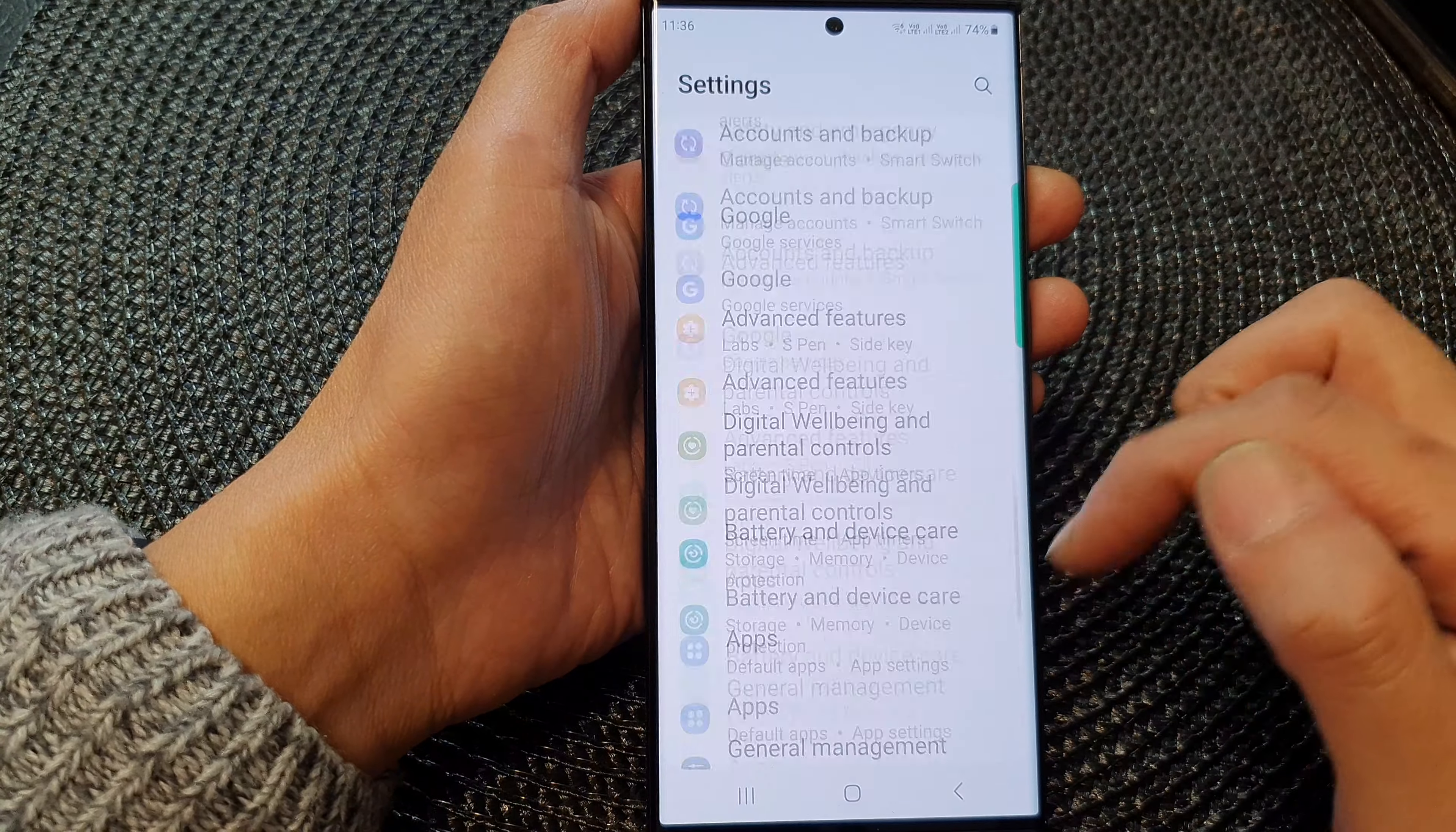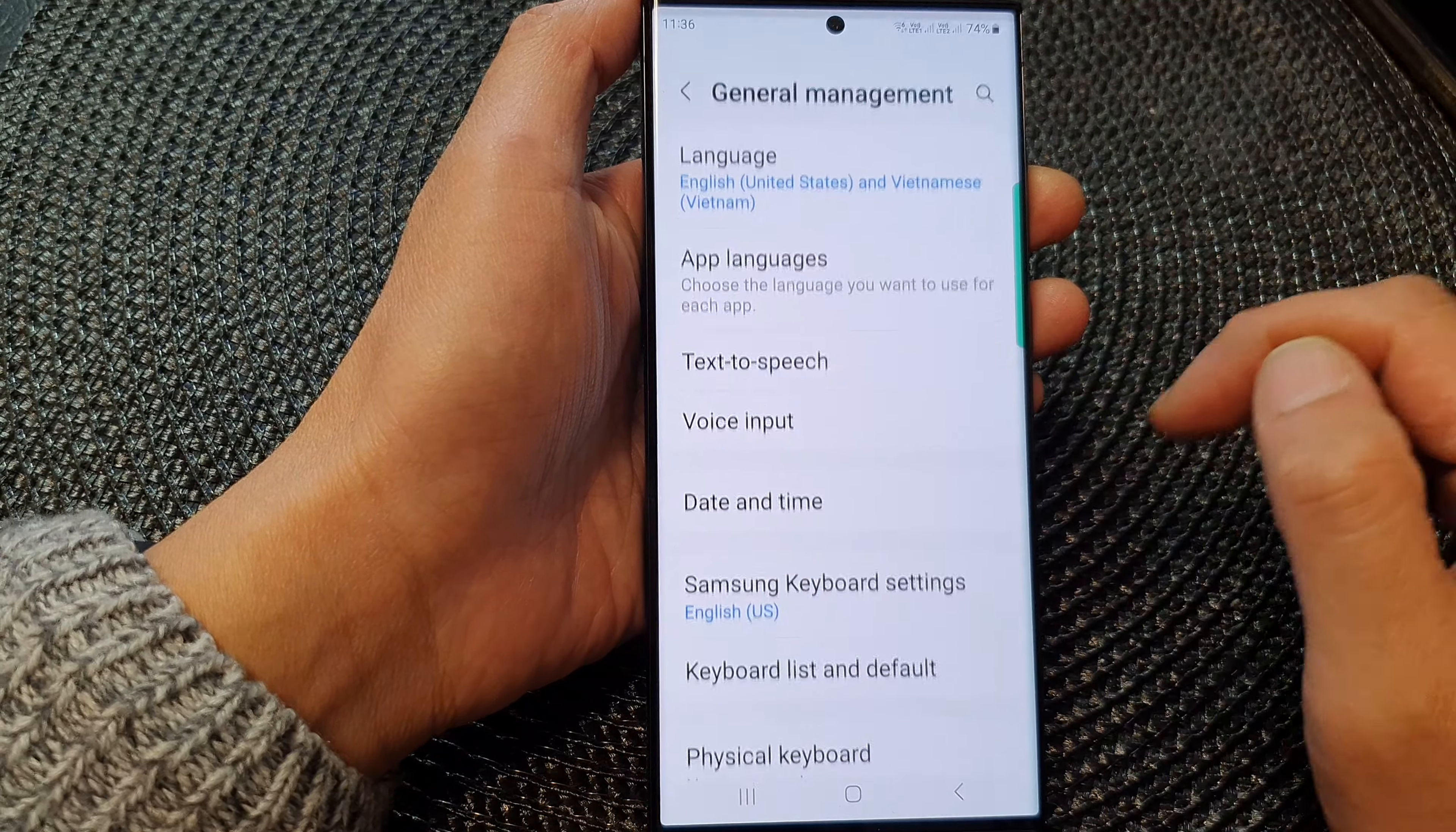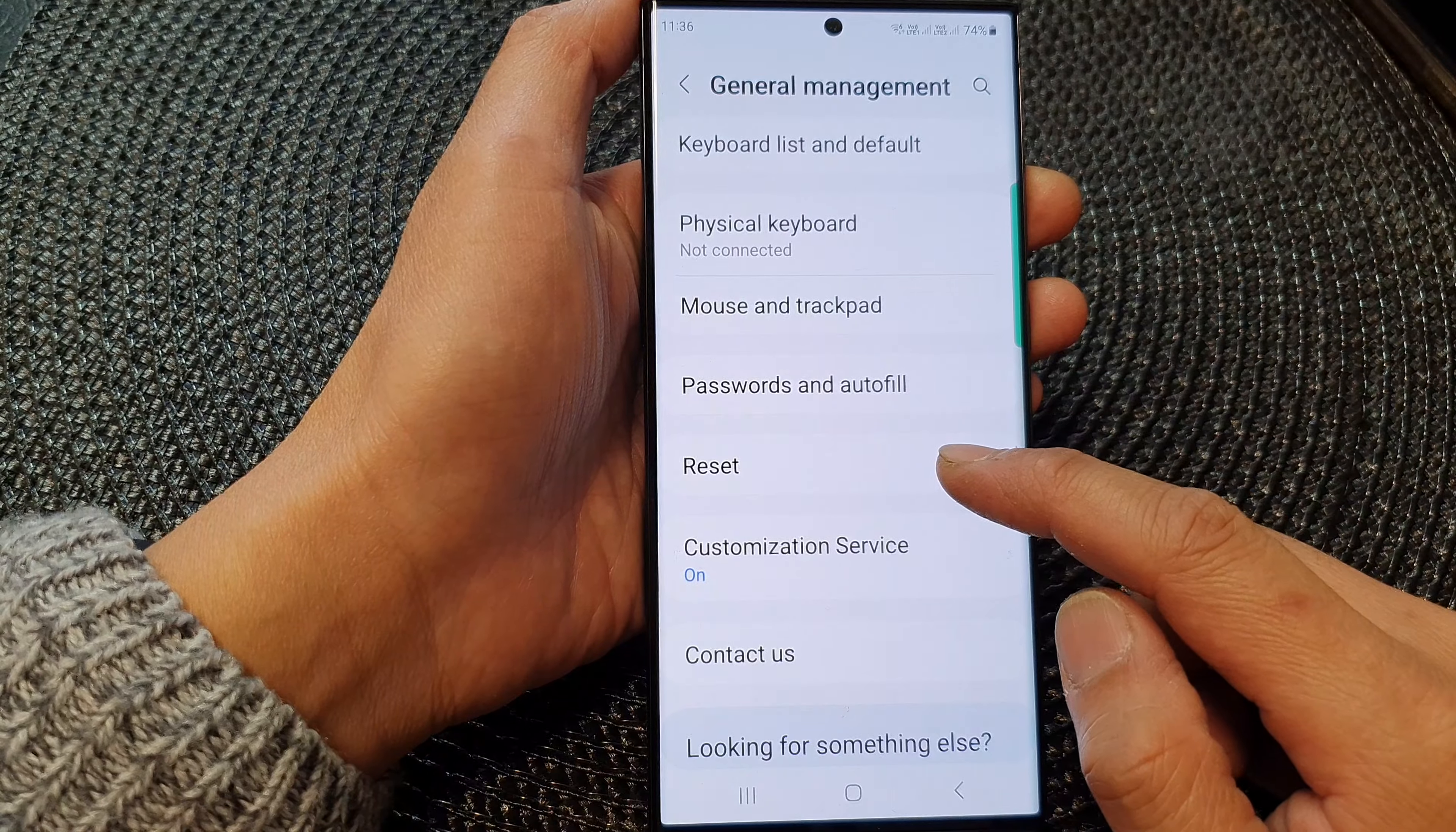Next, we scroll down. Then tap on general management. And then we scroll down and tap on reset.